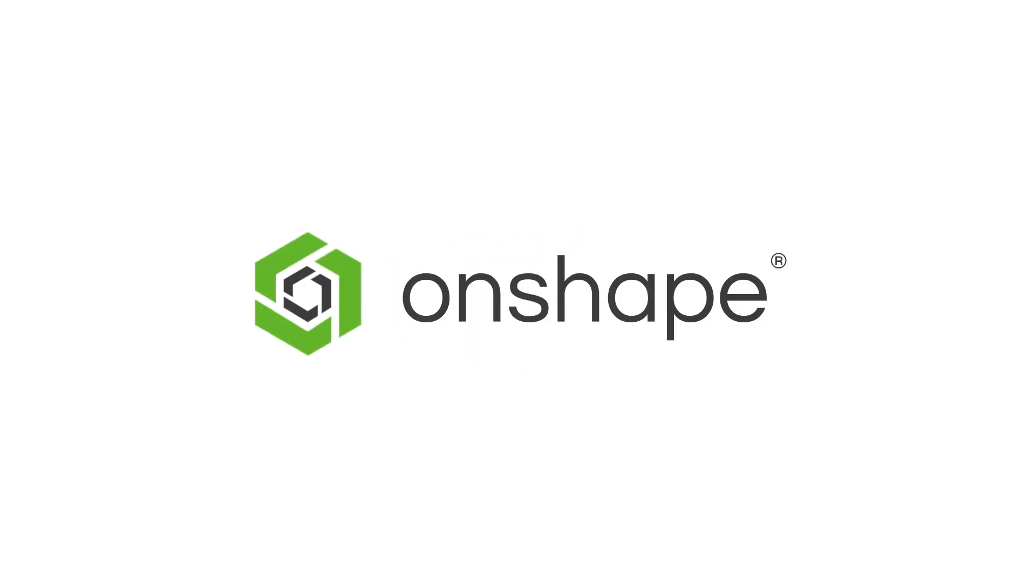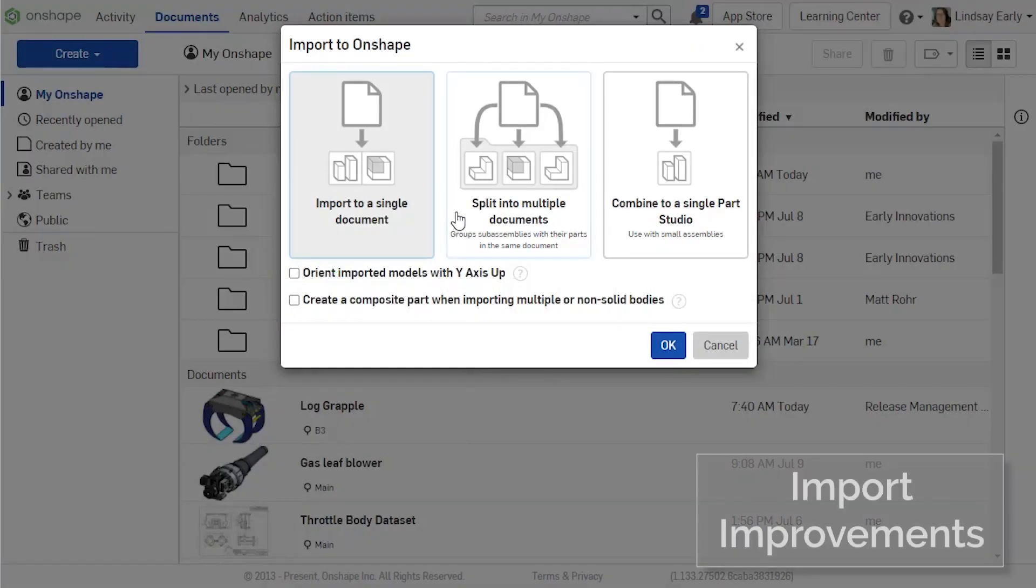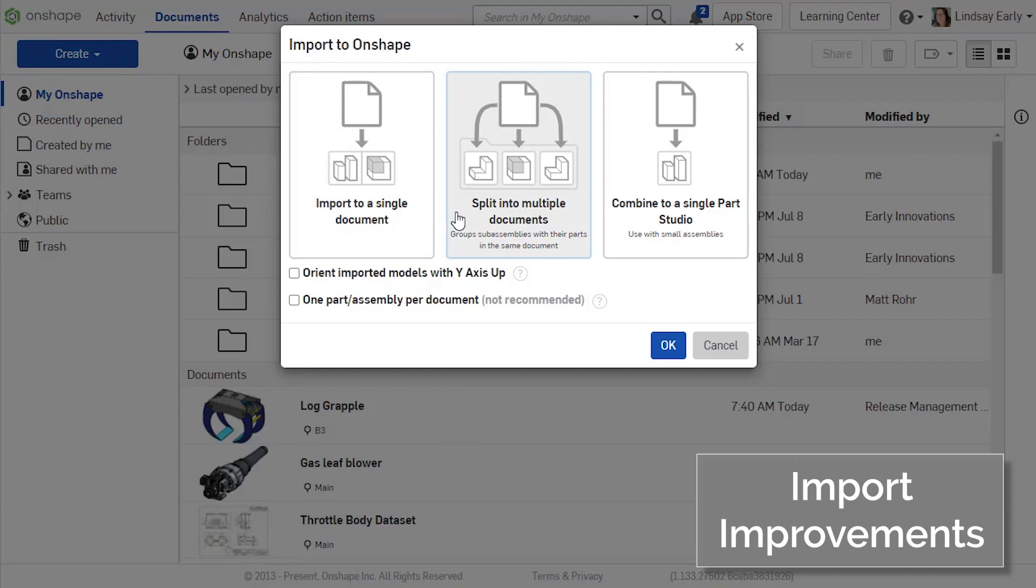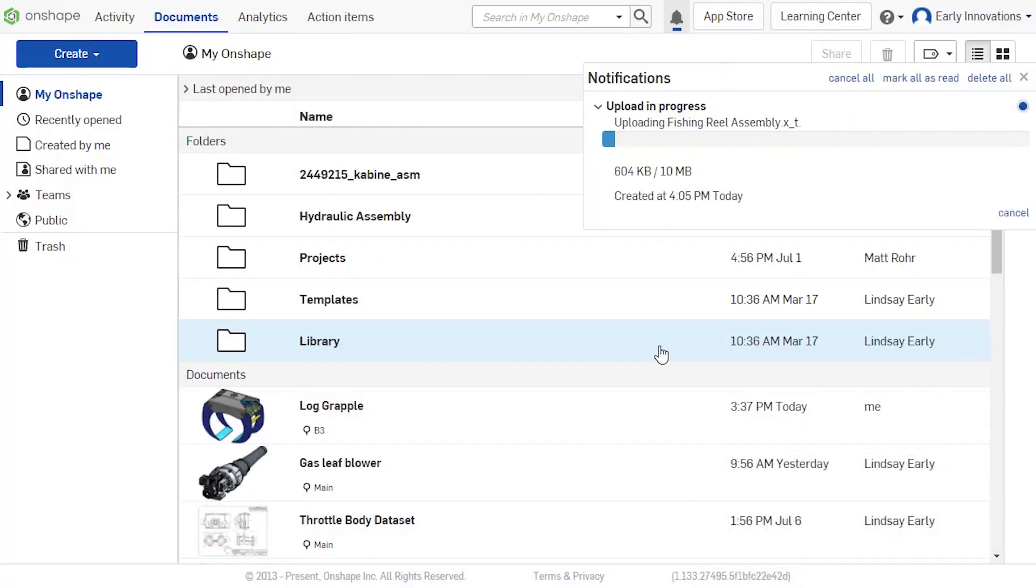This release brings big improvements to imports. The split into multiple documents option now structures imports of assemblies in a more efficient way that takes advantage of our unique document structure.